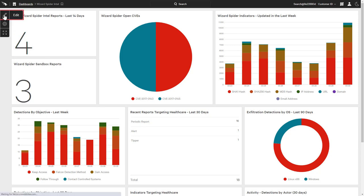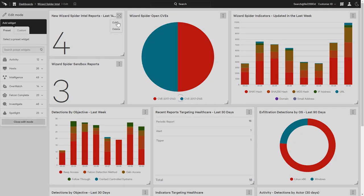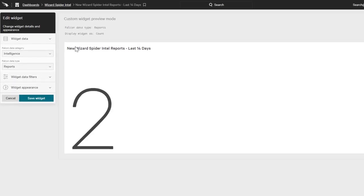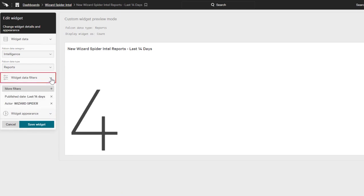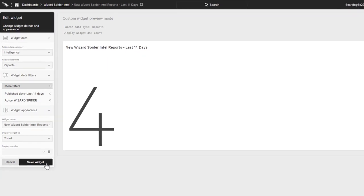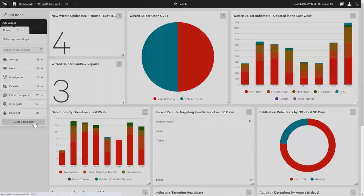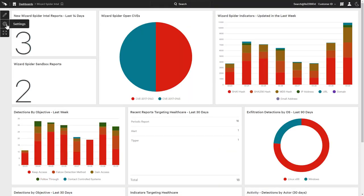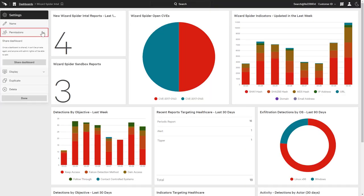Dashboards can easily be created or modified using the preset widgets or custom options. As an example, the Intel Reports widget leverages filters based on published date and actor with a customized name using the count display option. Once created, the dashboards can be kept private or shared with other users via the settings configuration.